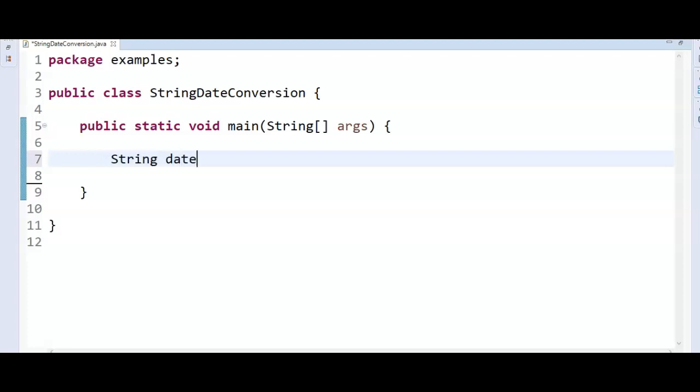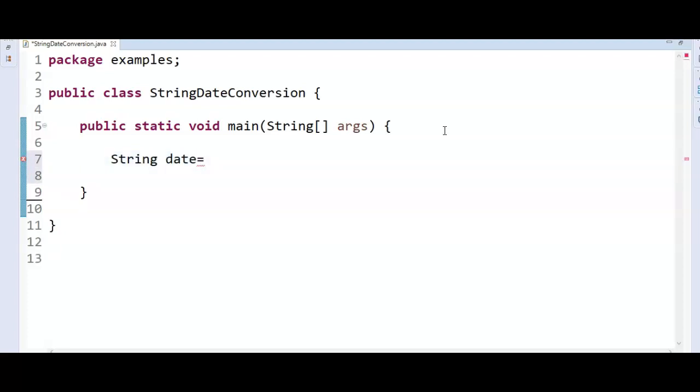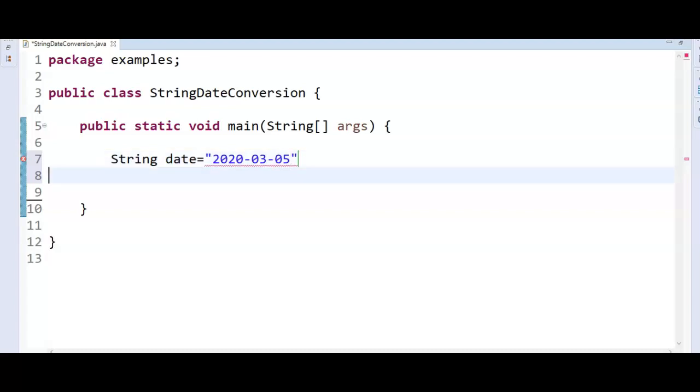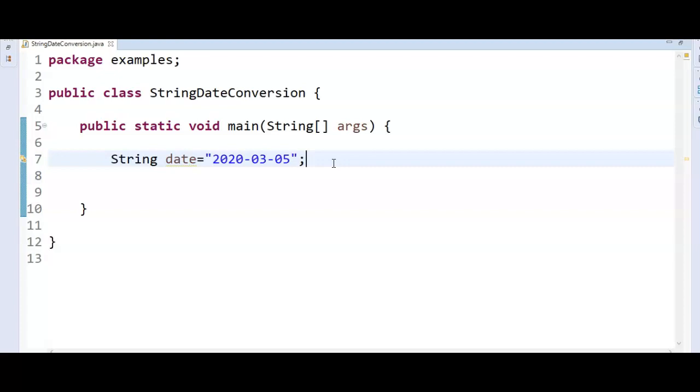Let's create string date equal to, assume that here is the date 2020 hyphen 3 hyphen 5. Third is the date and fifth is the month, so 2020 hyphen 3 hyphen 5. So this we need to convert into the Java 8 local date.